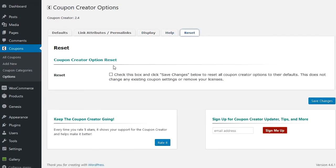And then finally, of course, some help options here. And if you get stuck, not sure what you did, maybe you can use the reset option here. So that's the free version of the coupon creator.